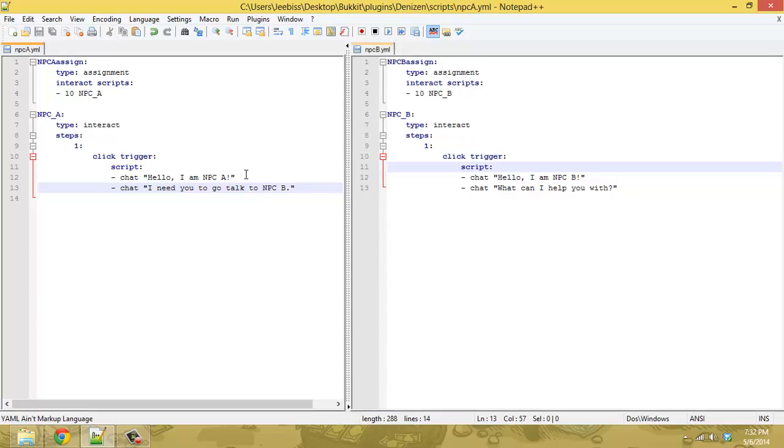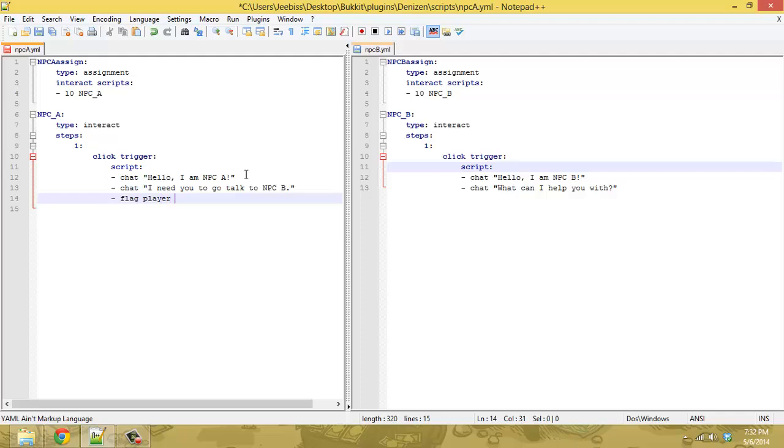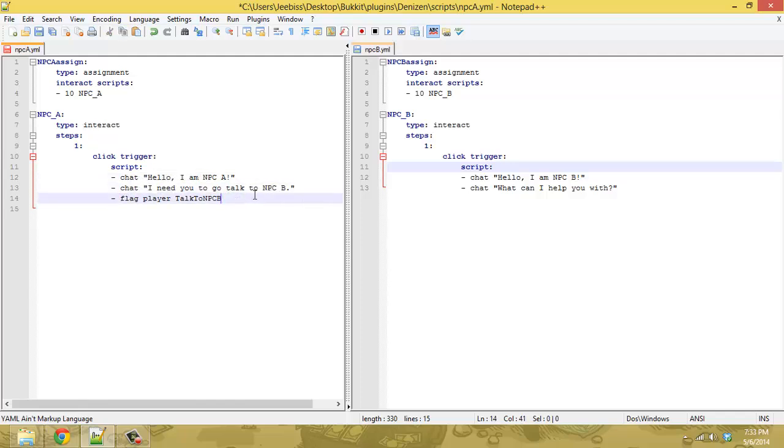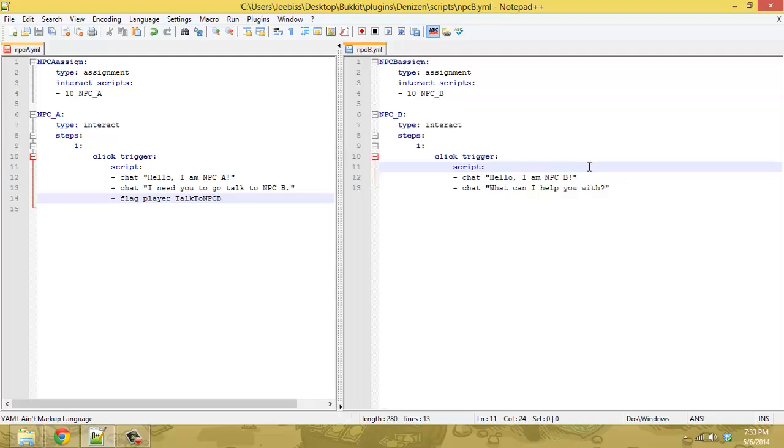And to start off we're just going to flag the player when they talk to NPC A. And you can name the flag whatever, in this case we'll call it talk to NPC B. So all you do is flag player talk to NPC B. And that happens after NPC A tells the player to go talk to NPC B.